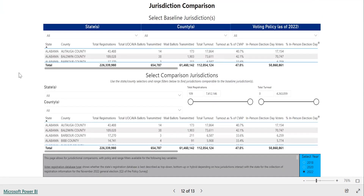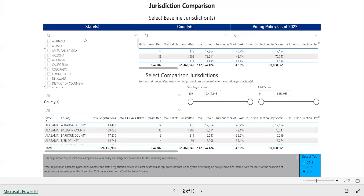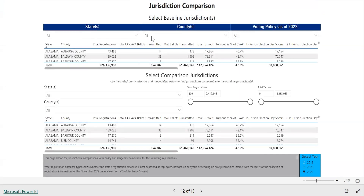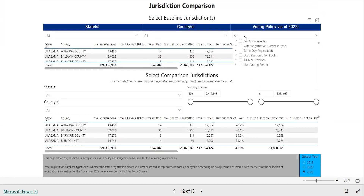The jurisdiction comparison page of the data interactive works a little differently from other pages. This page allows you to select jurisdictions and directly compare them on ballot transmission and voter turnout. To start, you'll need to choose a baseline jurisdiction or jurisdictions. Use the drop-down menus in the top third of the page to select by state, by county, or by election policy. You can select from multiple menus if you like.